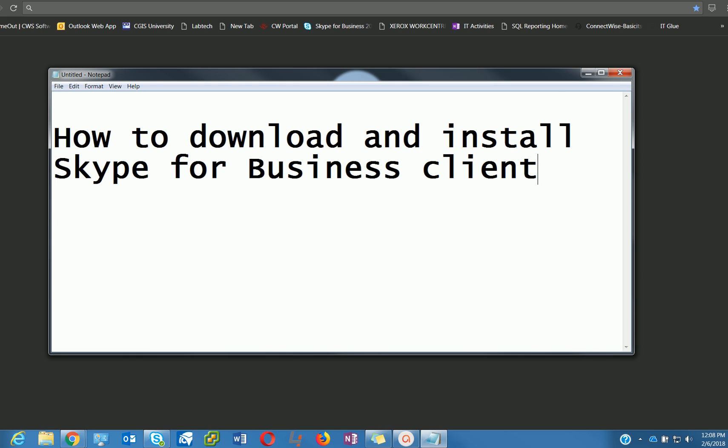This demonstration is going to show you how to download and install Skype for Business client.